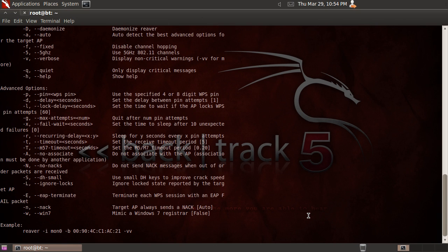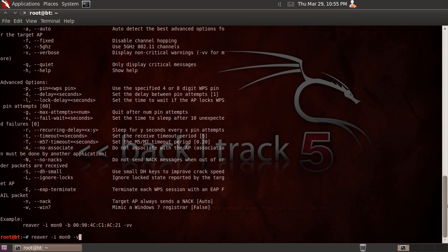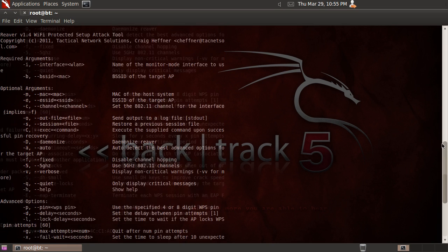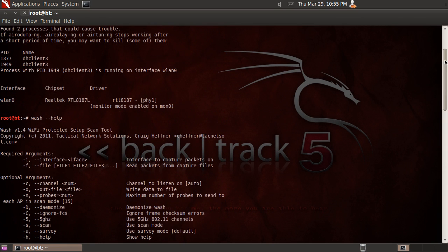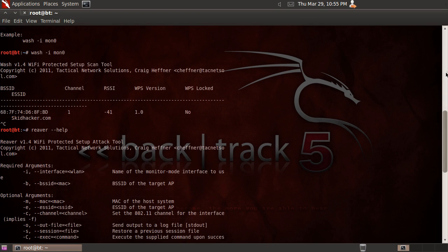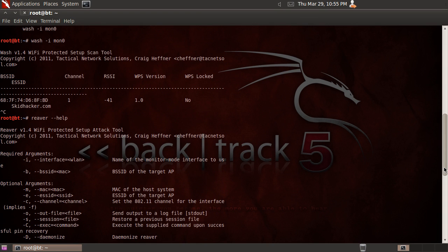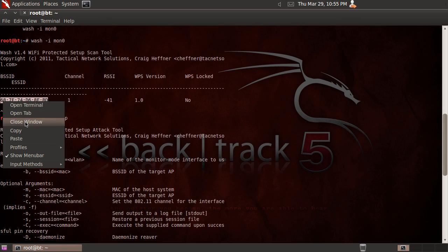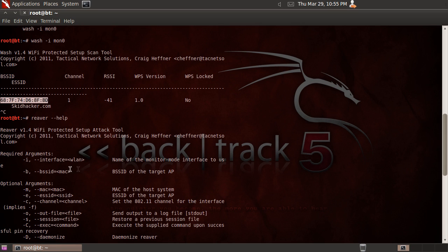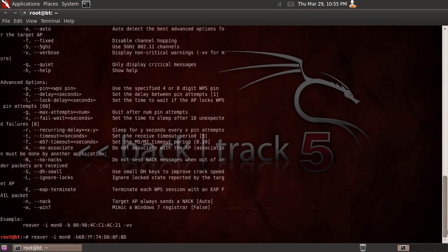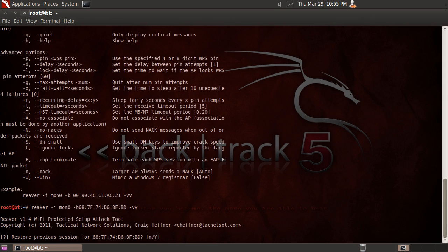Basically to run this, we're just going to run reaver -i, your interface, mine is mon0, -b, and you go back up to where you scanned with Wash. Here, and copy the BSSID and paste it. Alright so now let's paste it. And then -d for just more verbosity. And we're going to run that.